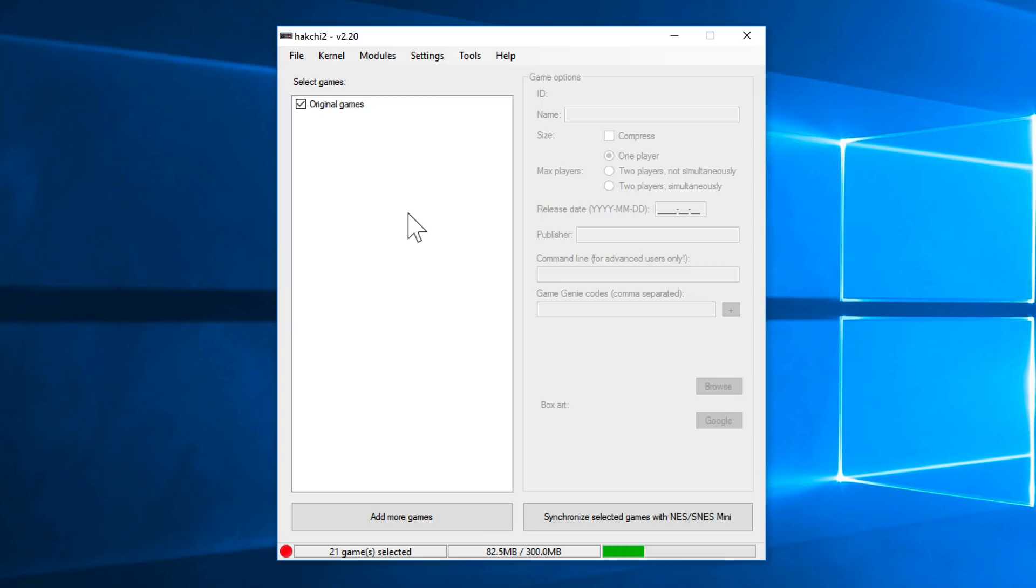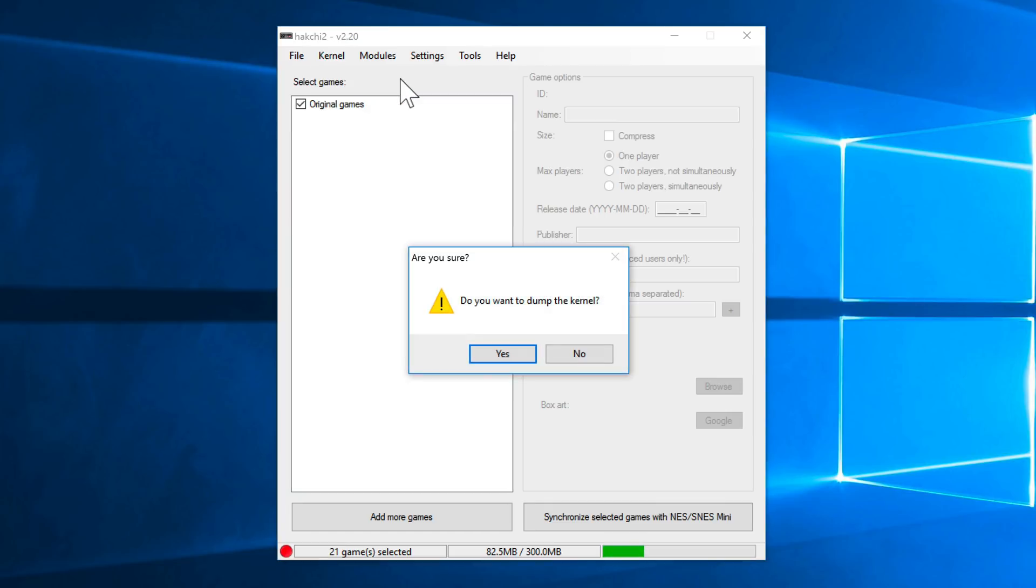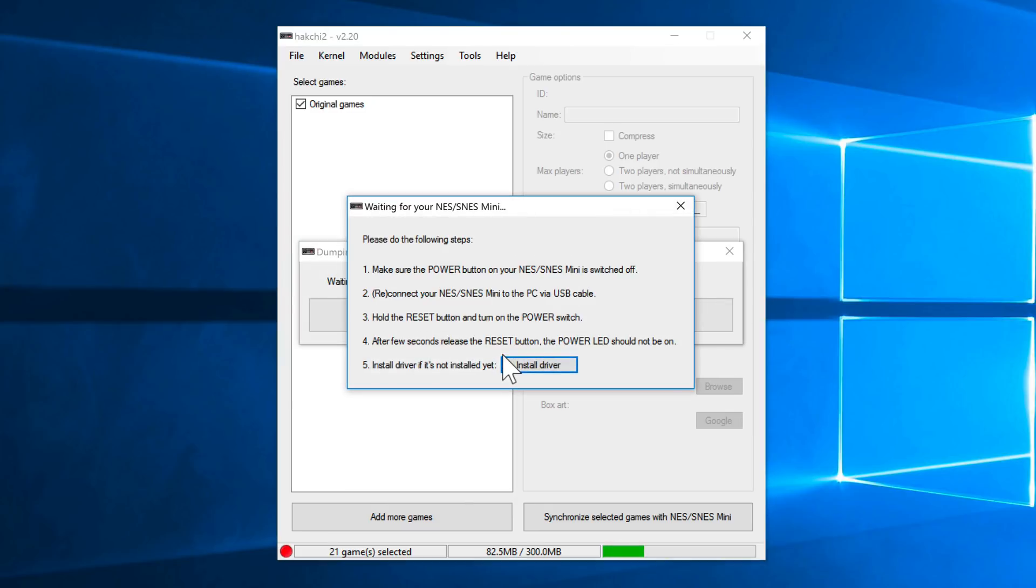All right, so now we need to back up the original kernel. This is super important. So go up to kernel, and select dump kernel. This is the original kernel that you're dumping.